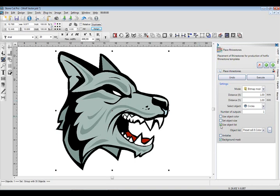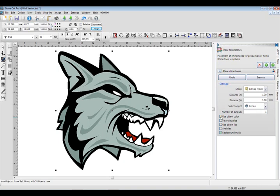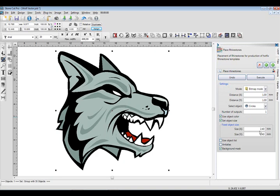What I could do is uncheck that and just say use object color. Say set object size. So we can go ahead and set that as 2.4 millimeters by 2.4 millimeters.